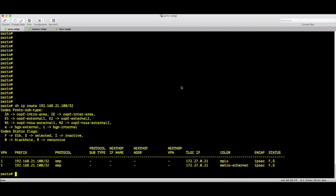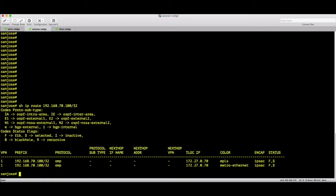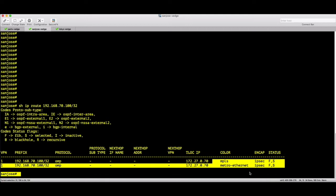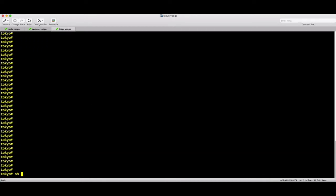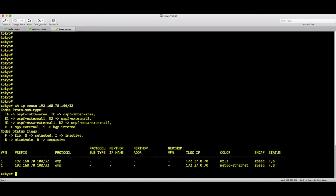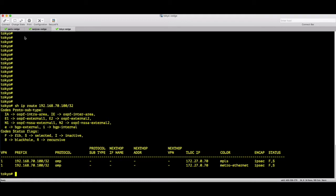Let's go to the San Jose VH and run 'show ip route 192.168.70.100/32'. Again we have both routes — from MPLS and from Metro.